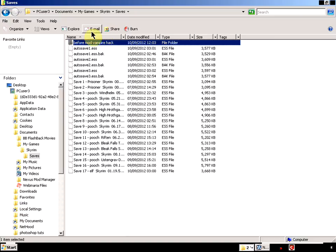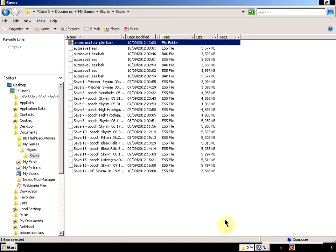And then actually name the folder with the name of the mod, and that way you can keep track and that will help you identify which mods are not working.